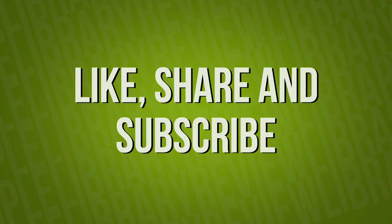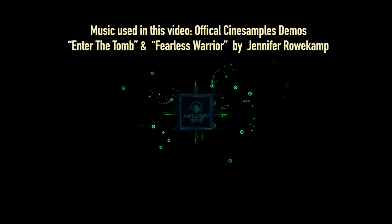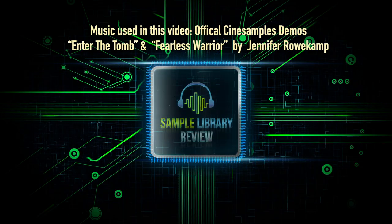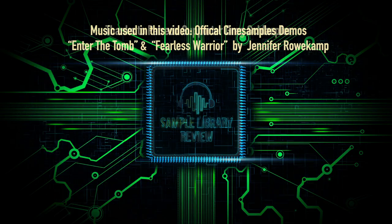Like, share, and subscribe. Always love your support. Be sure to head over to samplelibraryreview.com for the latest news, reviews, and our weekly deals page.